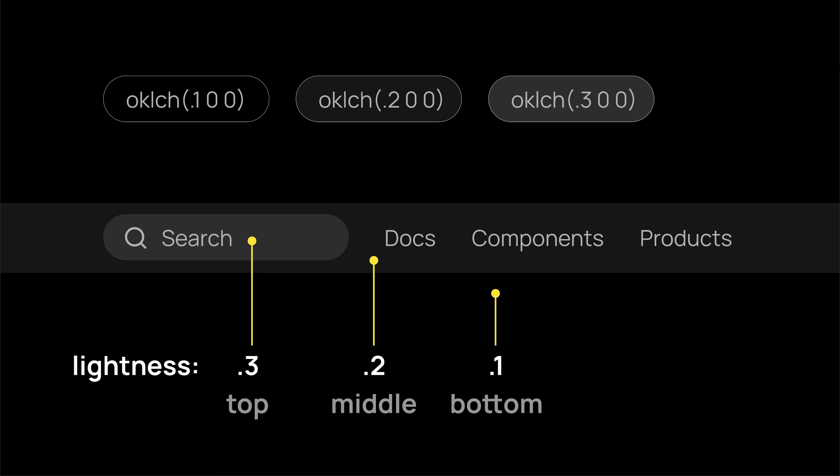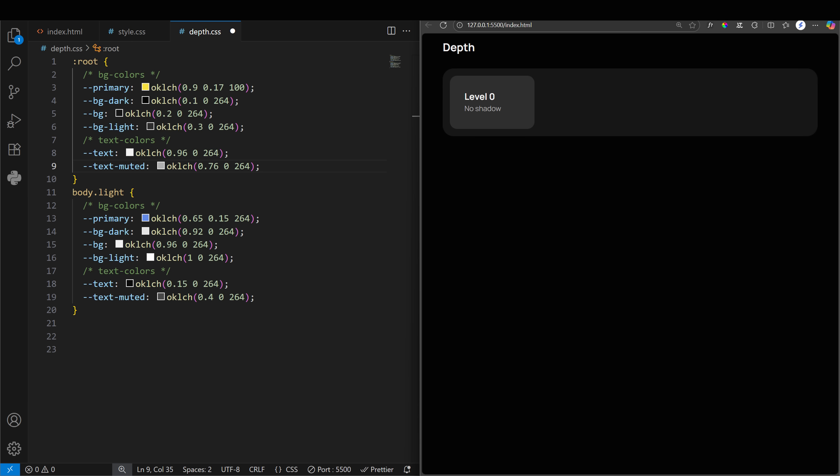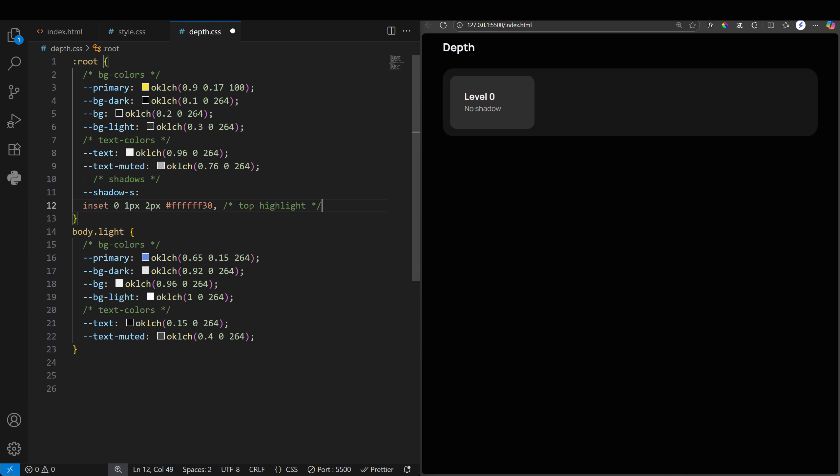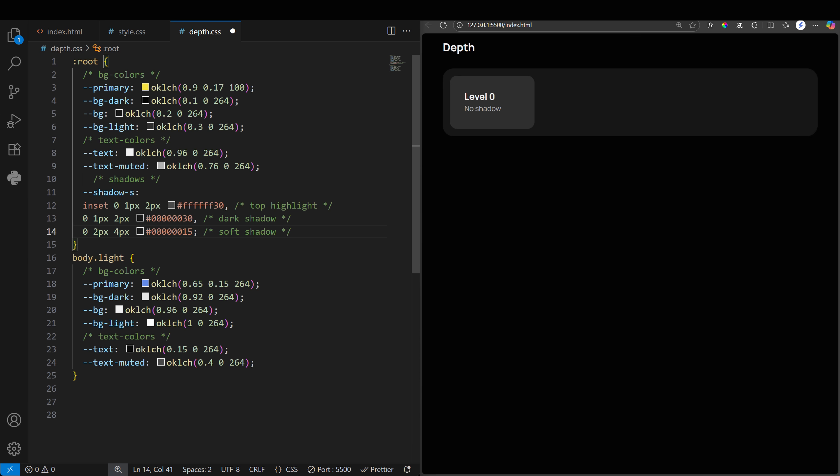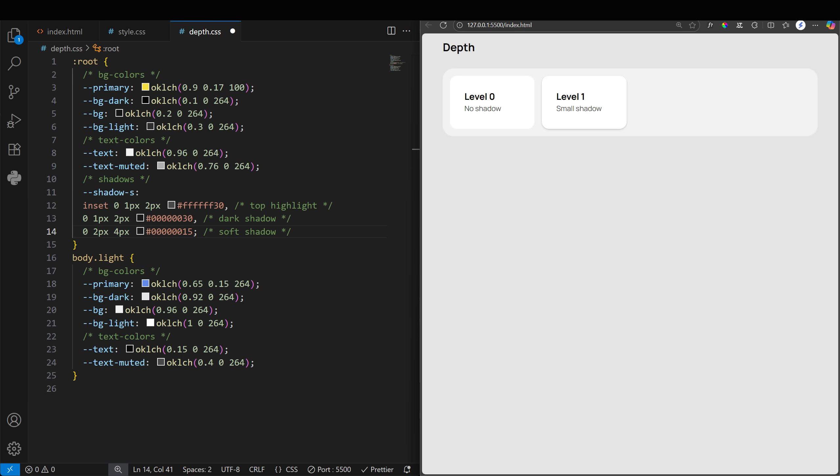Let's take things to the next level. Level 1 would be a small shadow that is created by adding a light border or glow on top, and then some dark shadow at the bottom. Combining soft and dark shadows gives a much more realistic feel than one basic shadow.